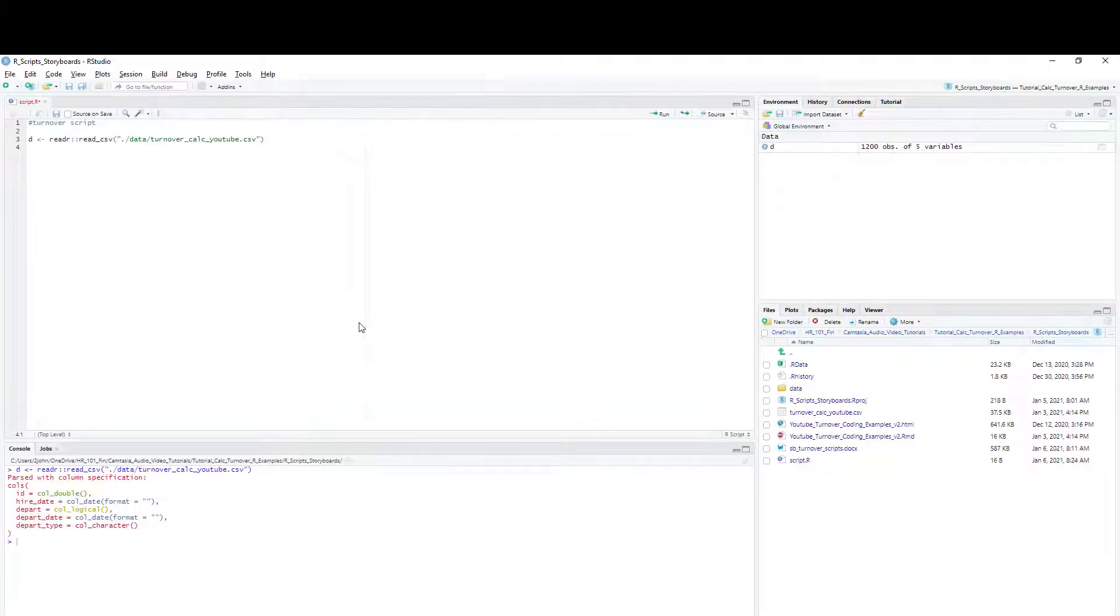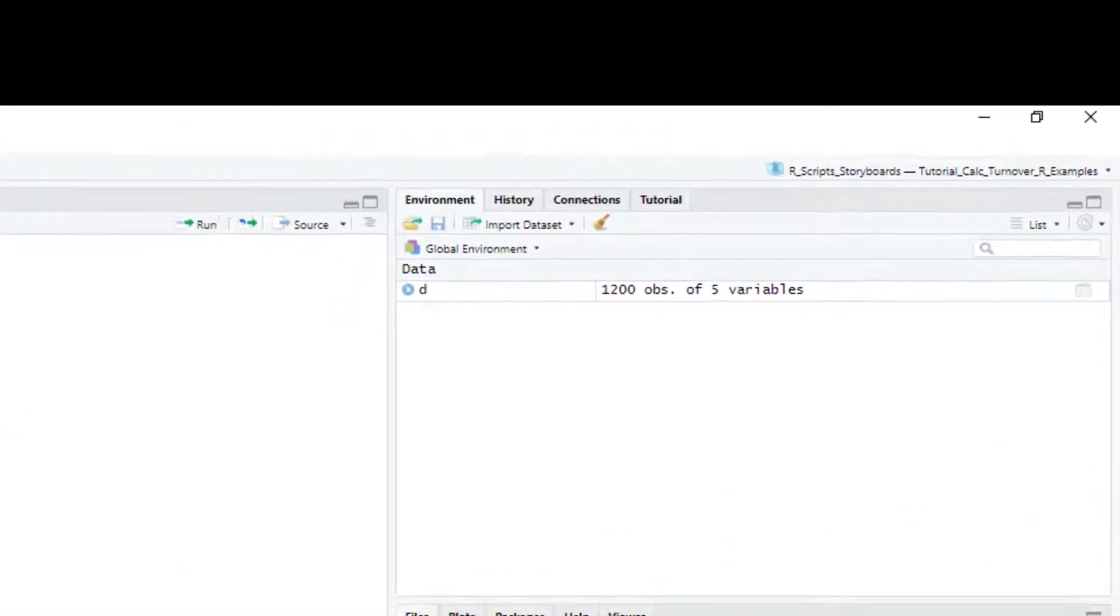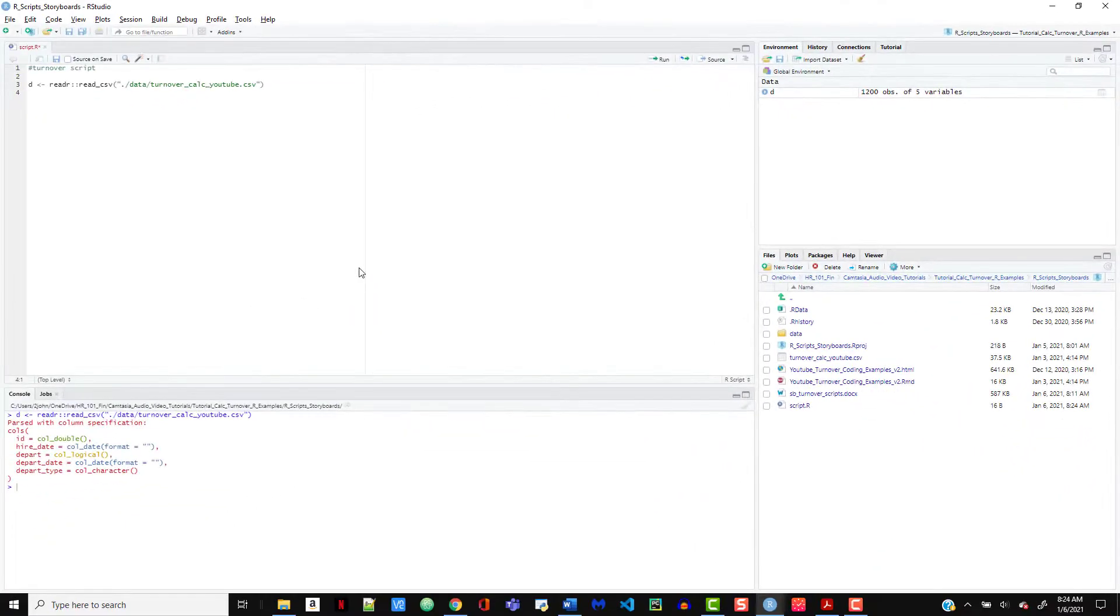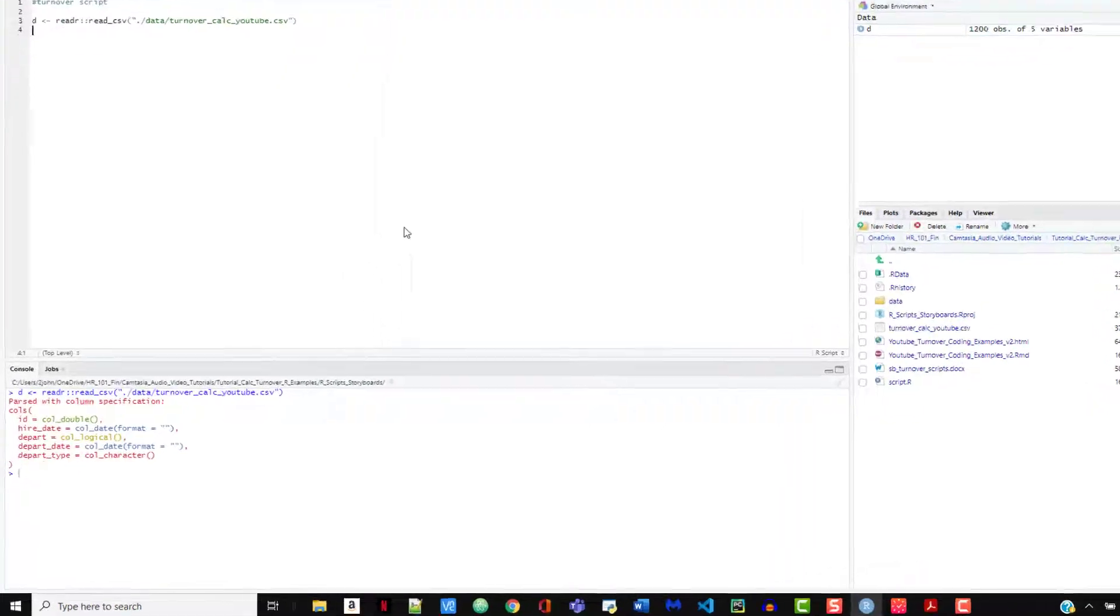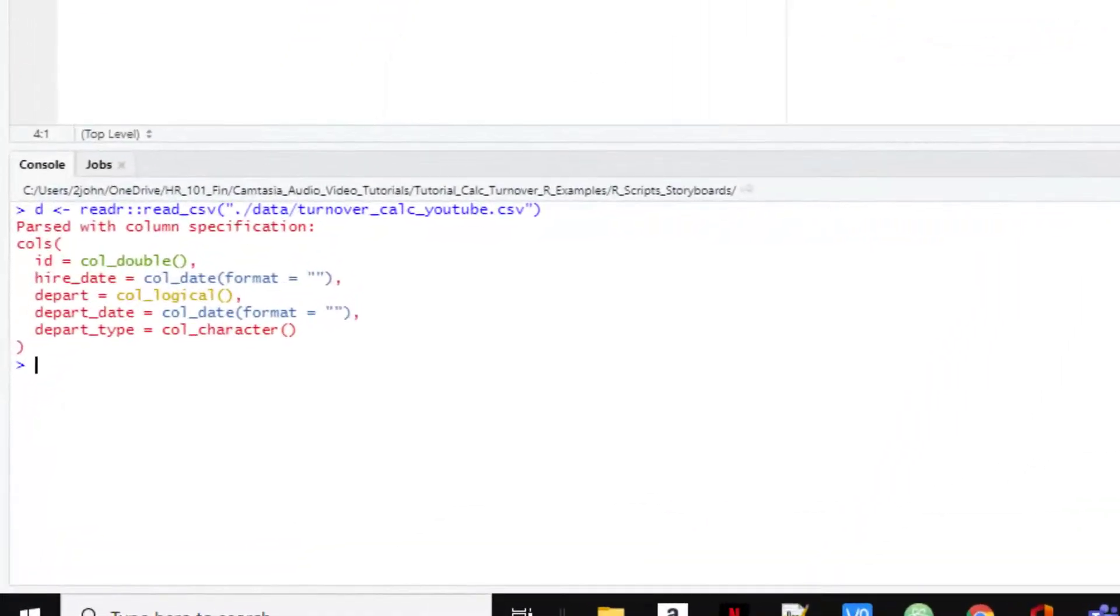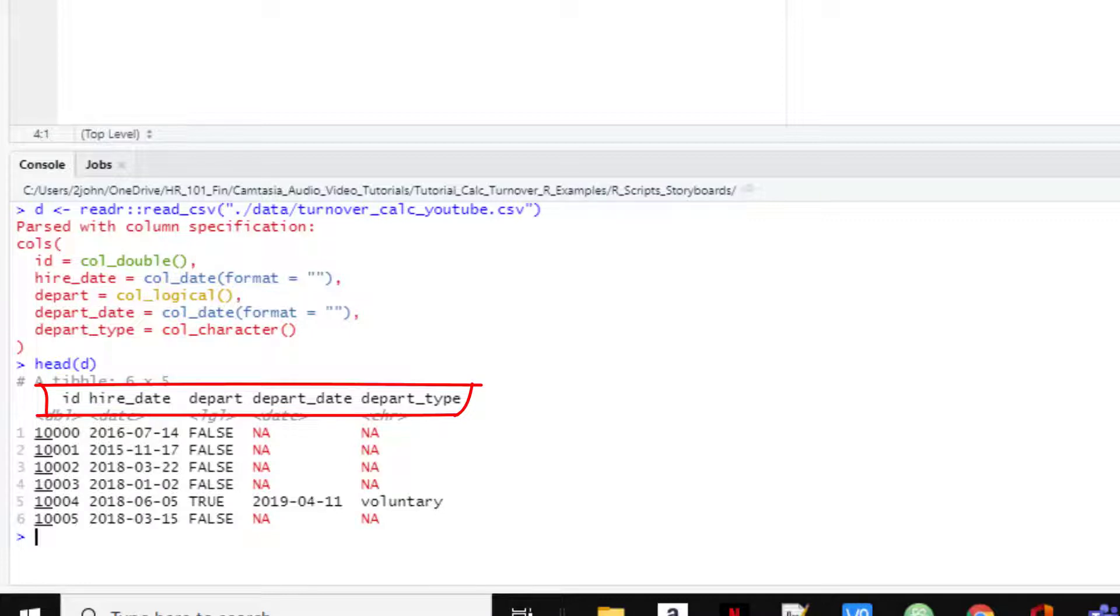You can see it here in the environment tab. It's really important to look at your data to make sure it's what you expect. We can use the head function to see the first six rows. We see that we have an ID column, a hire date, a departure date, and depart type. The NAs here indicate an empty cell. In this case, it means the person is still working for the company.